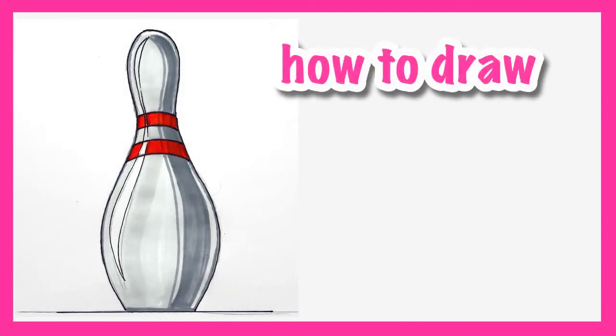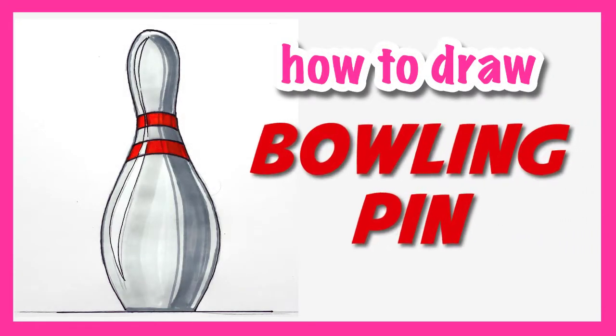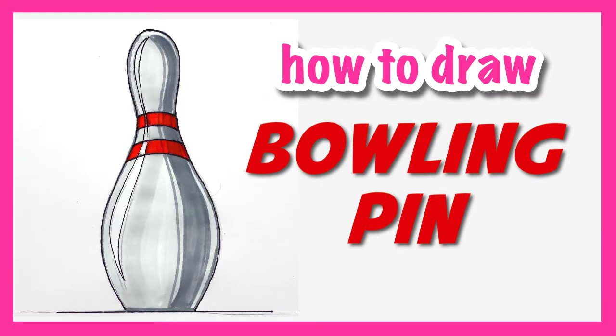Hi there, welcome to another Render Demo how to draw video tutorial. Today I'll be showing you how to draw a bowling pin in a few simple steps. Let's get started.